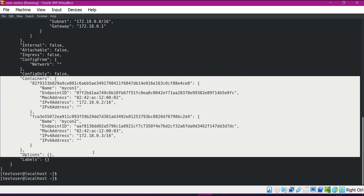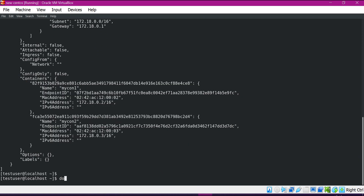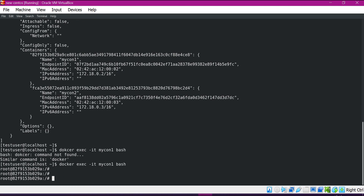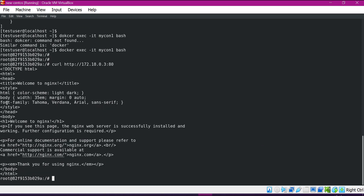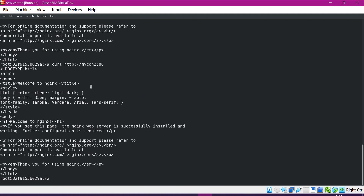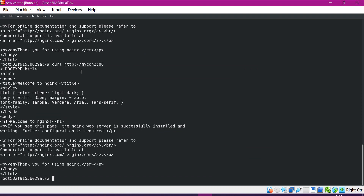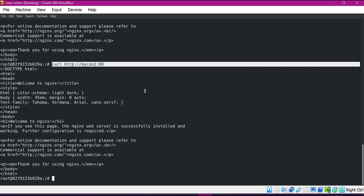Now let us check the communication between these two containers. Let me connect to my-container-1. Let us try to access the second container using curl on port 80 — we are able to access it. We can also try accessing using the container name instead of IP address, and we are able to access the Nginx page using the DNS name as well. This means we can access one container from another using both the name and IP address when using custom networks.